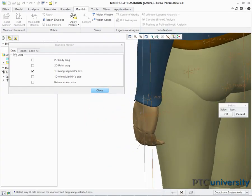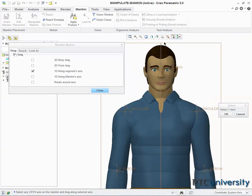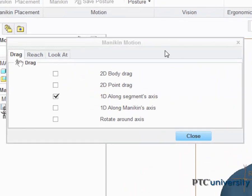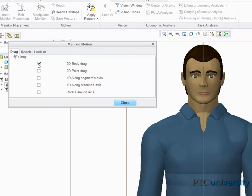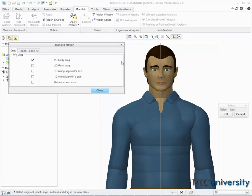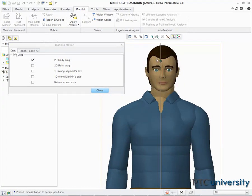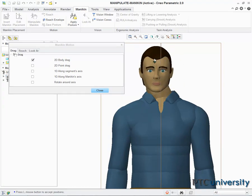Another way to manipulate the mannequin is in a 2D body drag, which can also be selected from the mannequin motion dialog box. After I set the view orientation to front close up, I left click on the forehead of the mannequin and move my cursor. The mannequin's entire head now moves, as well as its neck.